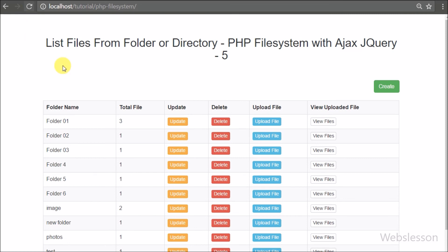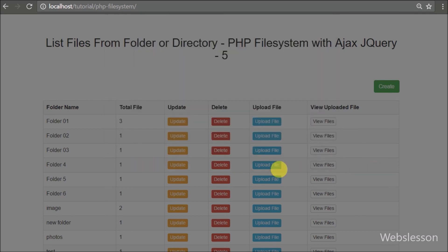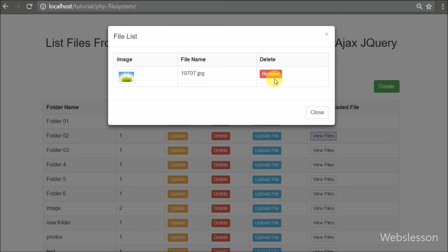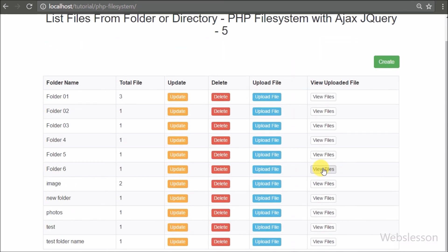Friends, first we refresh the browser. Here we can see the view files button next to 'new folder'. We click on this view files button, and after clicking, the modal pops up in the browser. Under this modal we can see image files with their name and a remove button in table format.